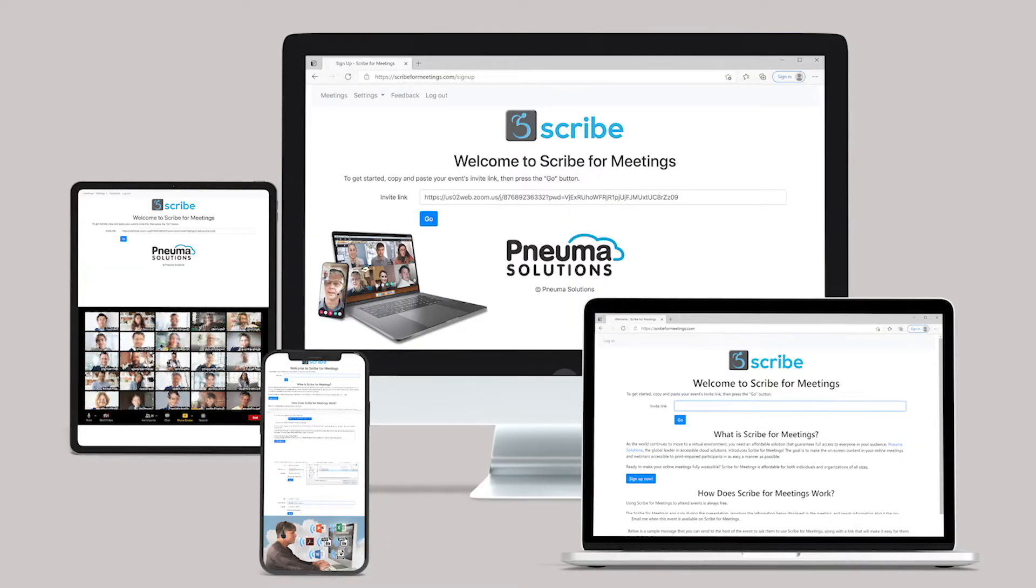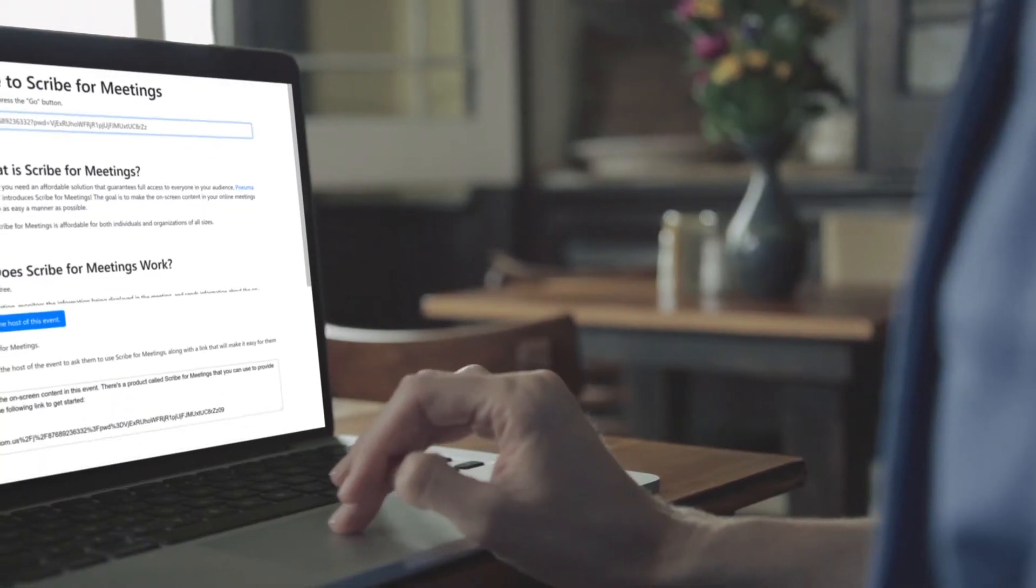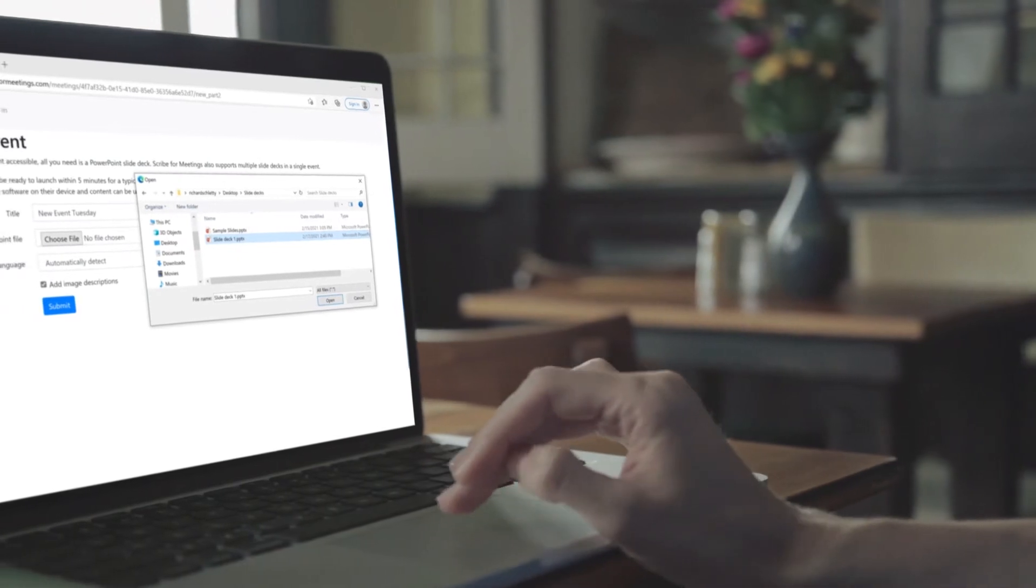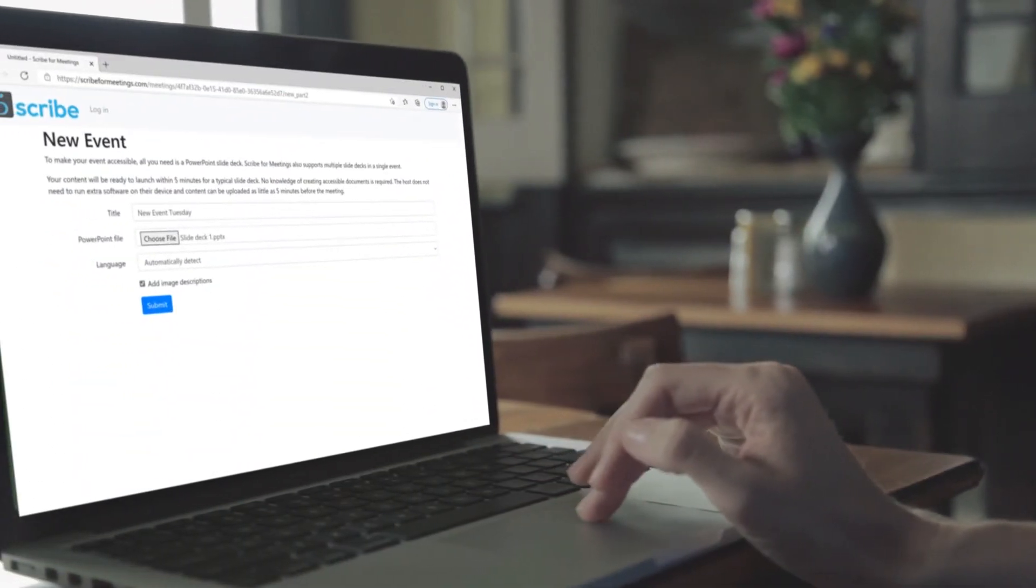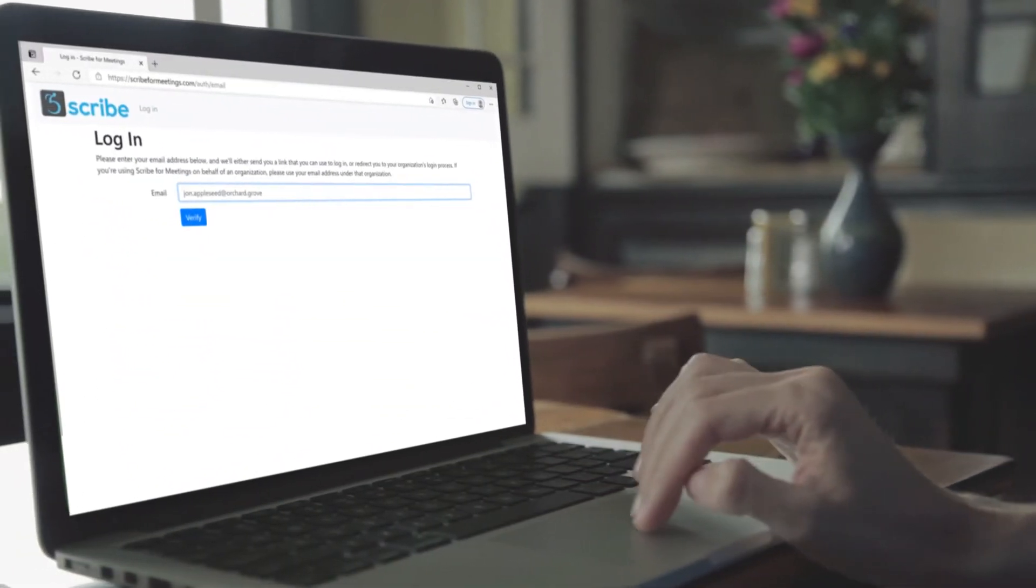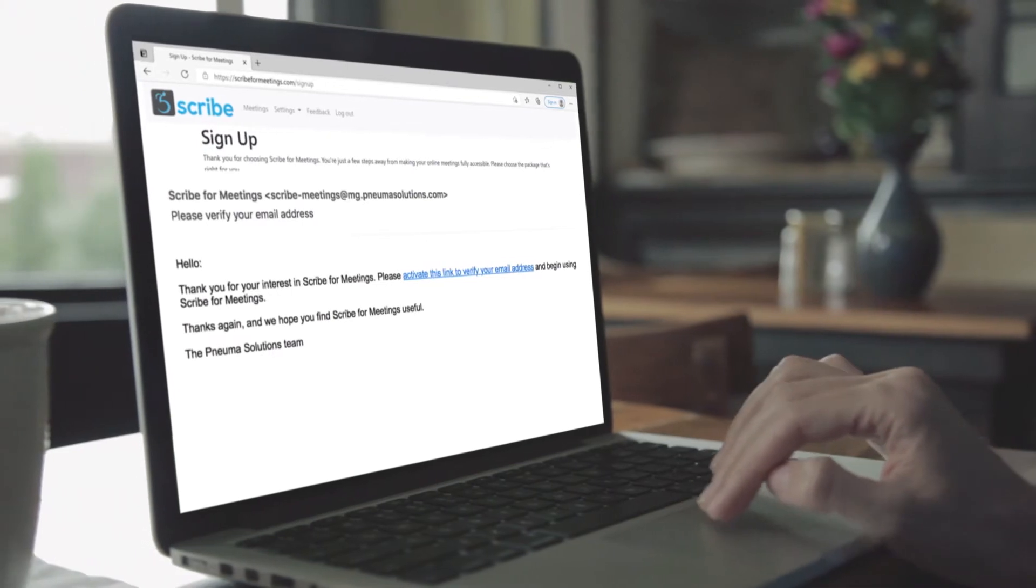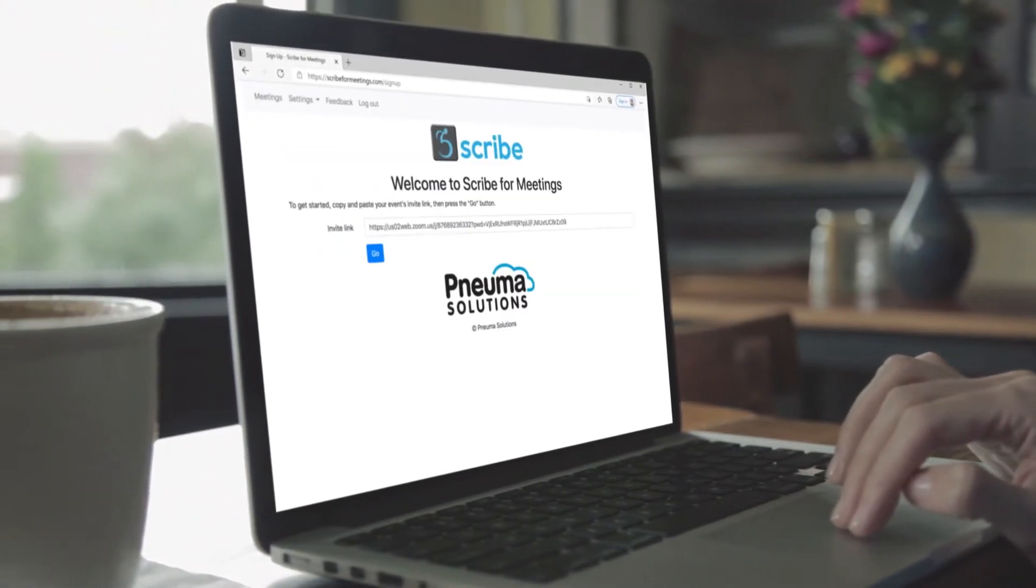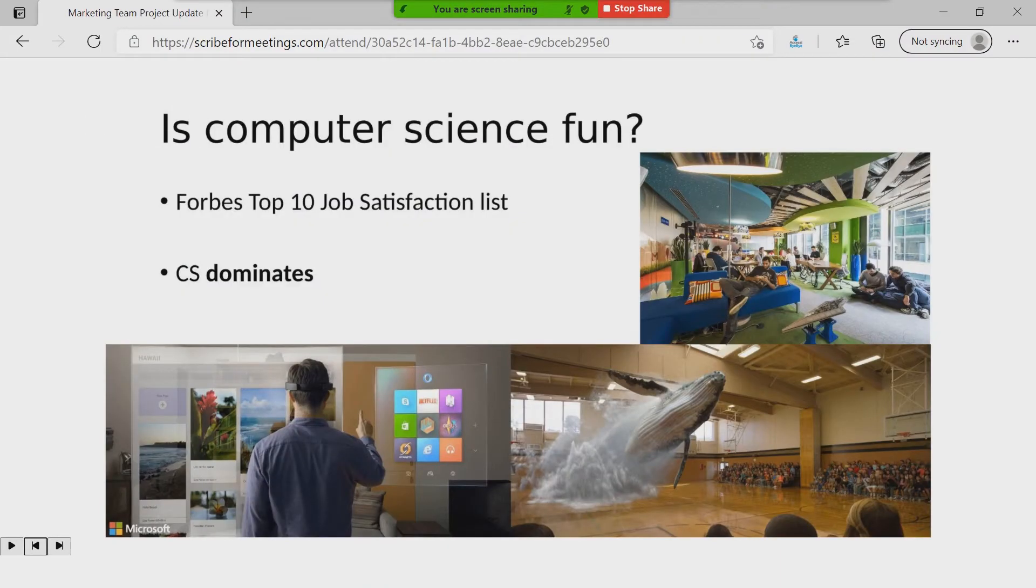Before Scribe4Meetings, unlabeled graphics were read to print disabled participants like this, and that information isn't helpful. But Scribe4Meetings will read embedded text from the actual graphic, all tags you create, or use computer vision to generate accessible graphic descriptions for you. Like this: People sitting on blue couches under an umbrella.